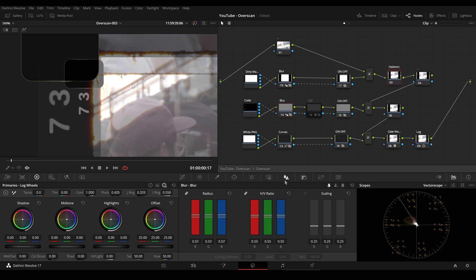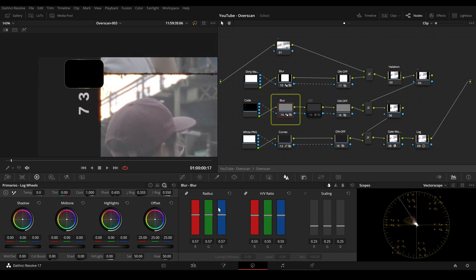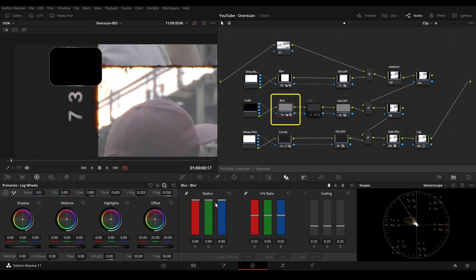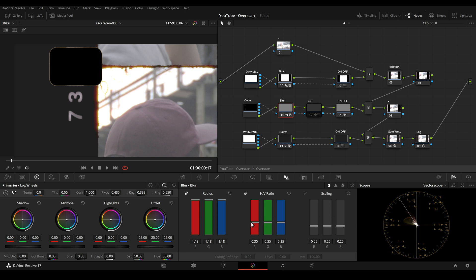Coming back to the edge coats, in the second node we also have the option to blur the edge coat element. You can also use lift gamma gain to change the color or use mask and other tools to further modify these elements.